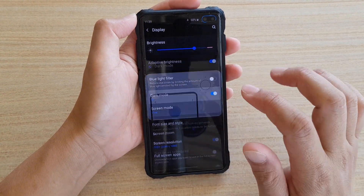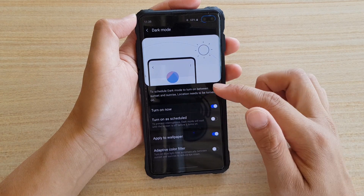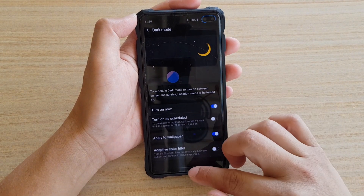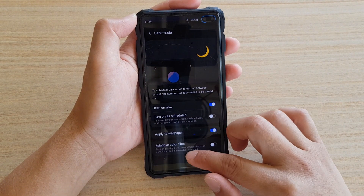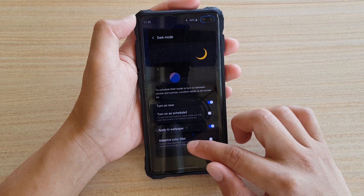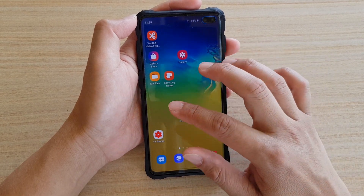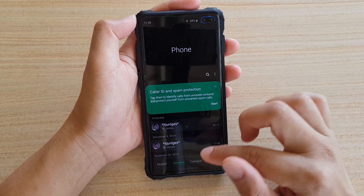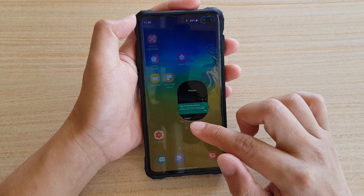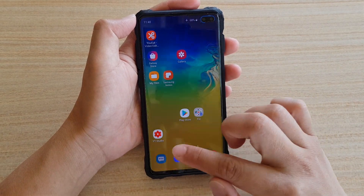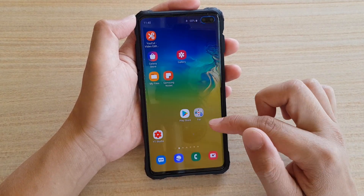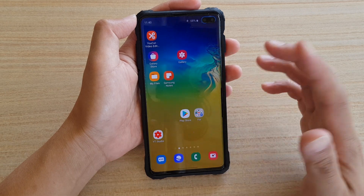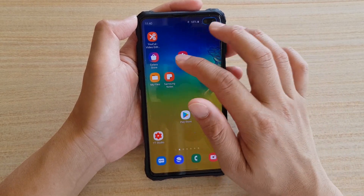You can also tap on Dark Mode settings and you can see you can allow it to turn on on a schedule. When you turn on dark mode, it will apply to your system apps such as the phone application, your messages, as well as your internet browser, camera, or the notes app.